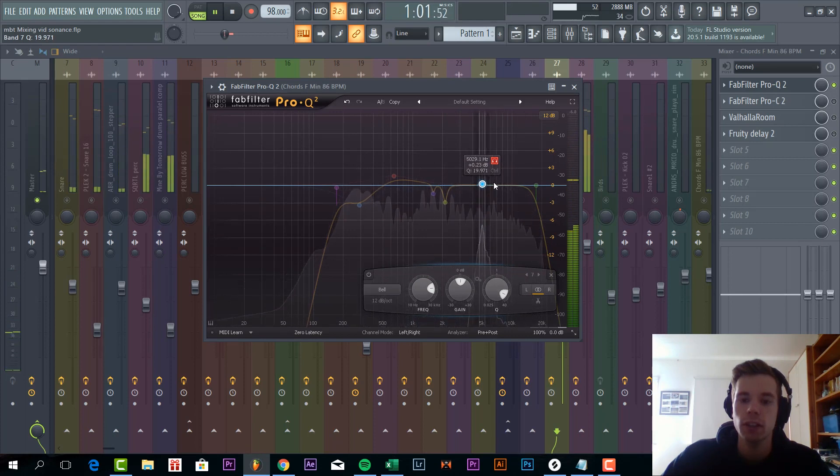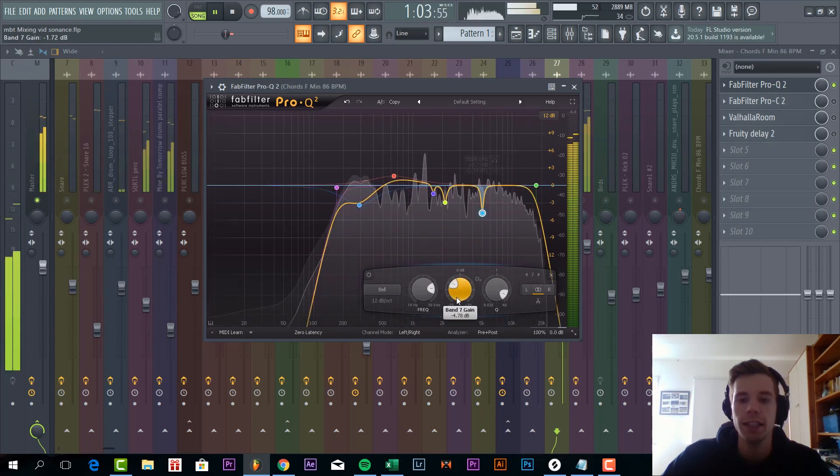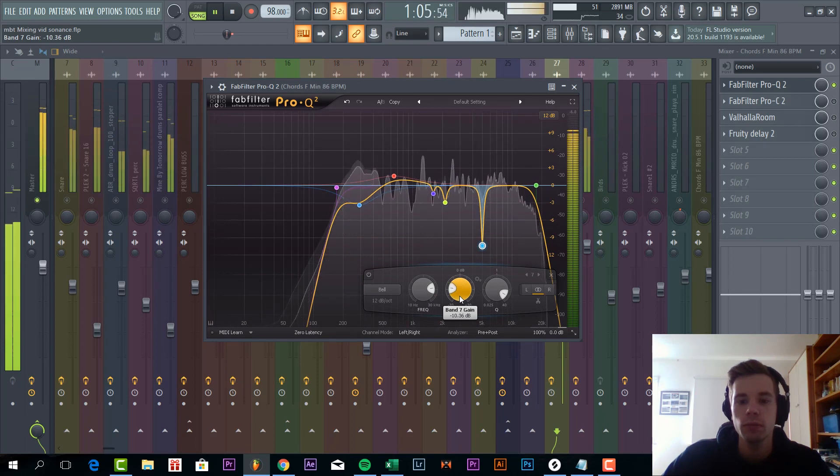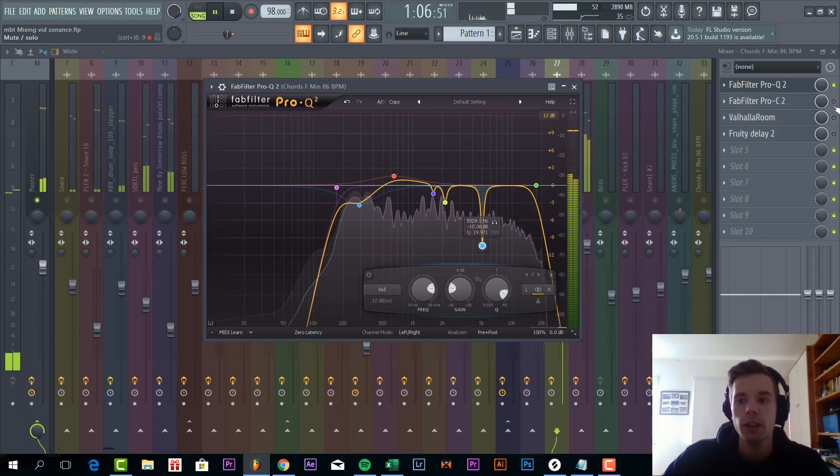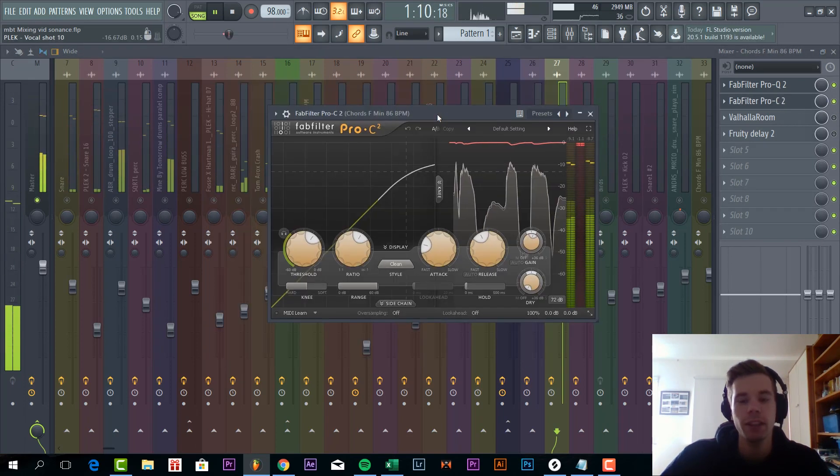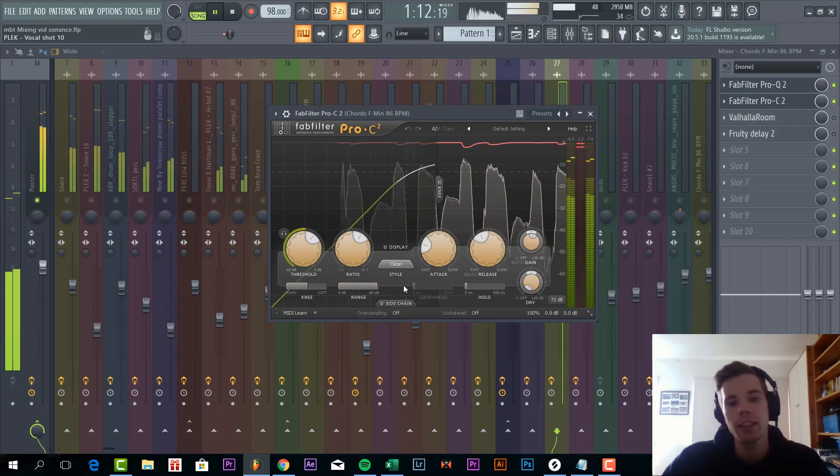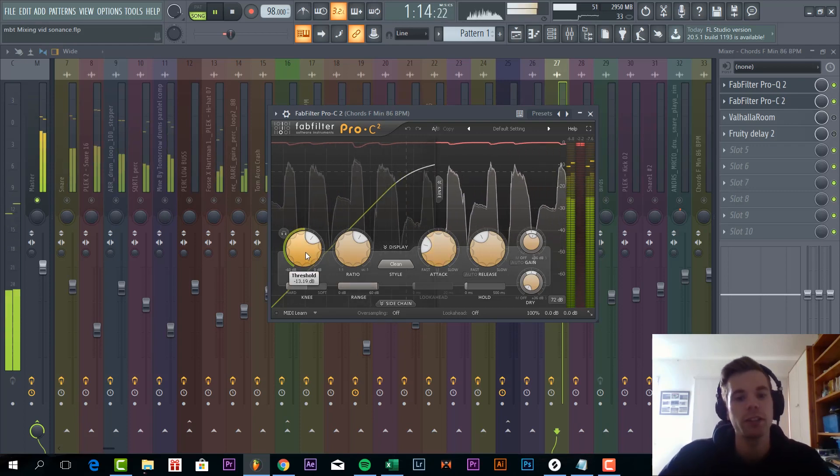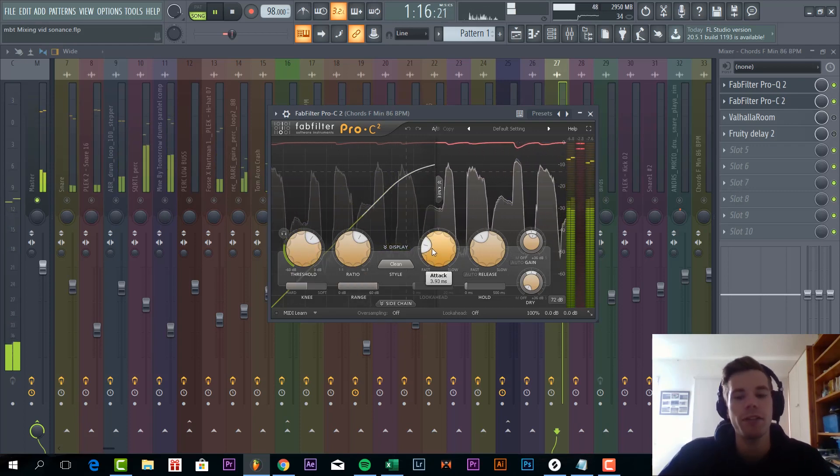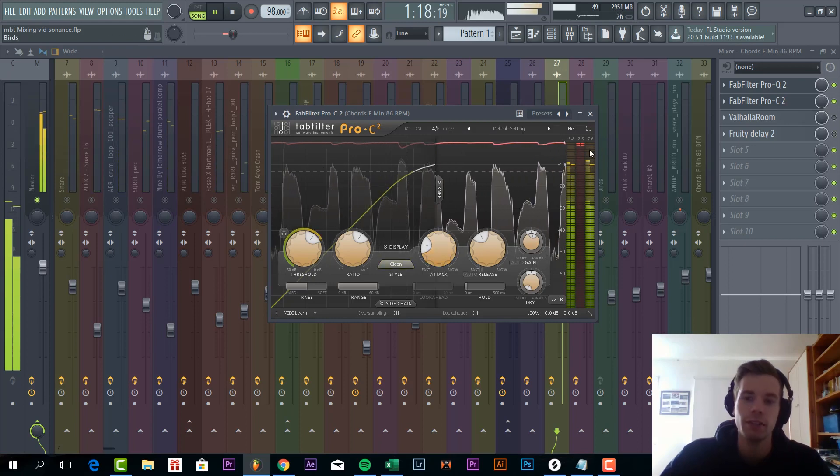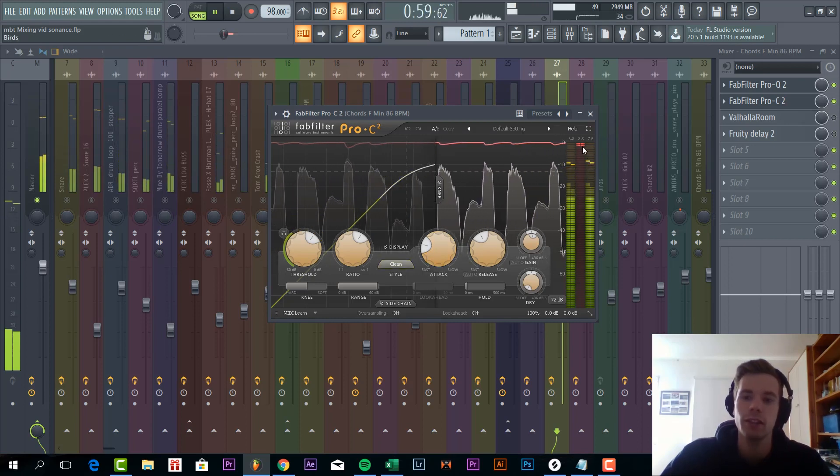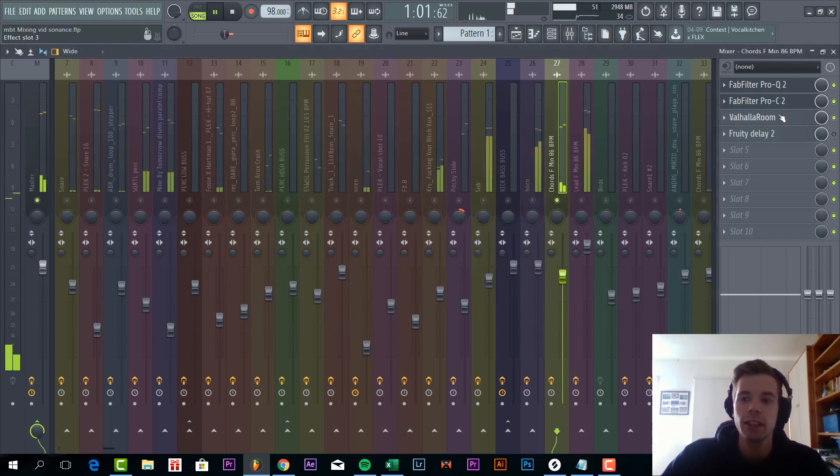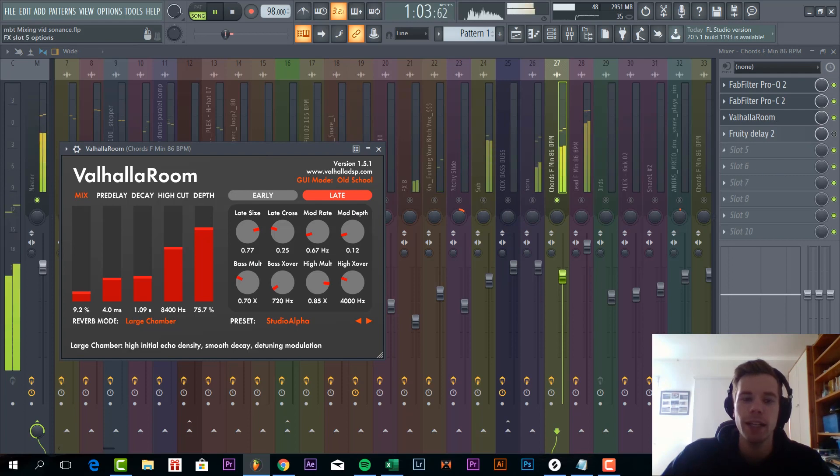So for example we could cut out this one as well. Then we compressed it just to make sure it's loud enough with quite a fast attack and around 2 to 3 dBs of reduction. Then some reverb and delay.